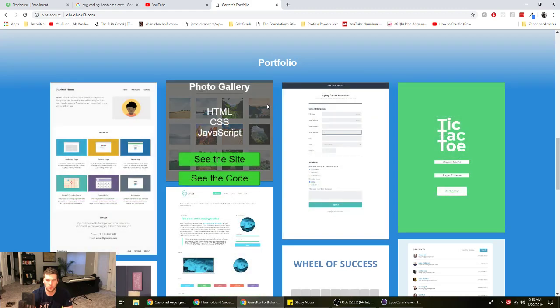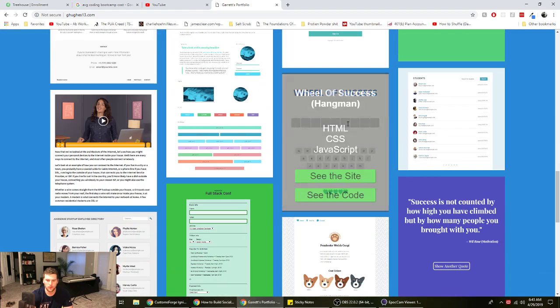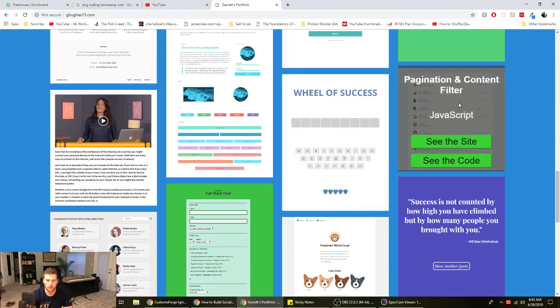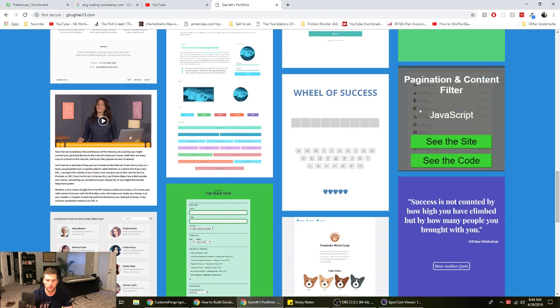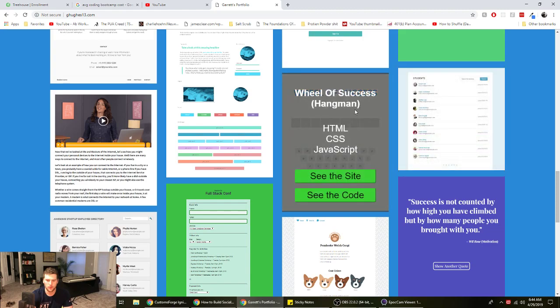And there are some things like some of the JavaScript projects like this one, they gave you, they gave me the HTML and CSS. So it was like a pre-styled website and they were like hey, add the JavaScript to this. So that's all I worked on, the JavaScript on this one. So as long as you're not trying to take credit for somebody else's HTML and CSS, I think it's perfectly fine to have these on there.